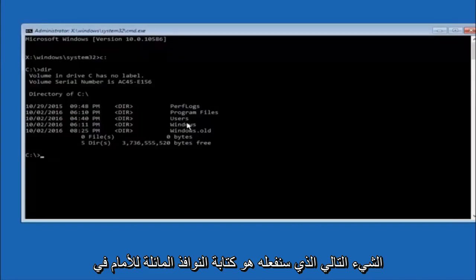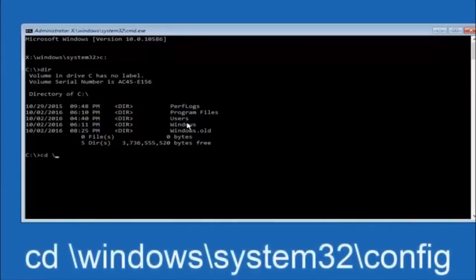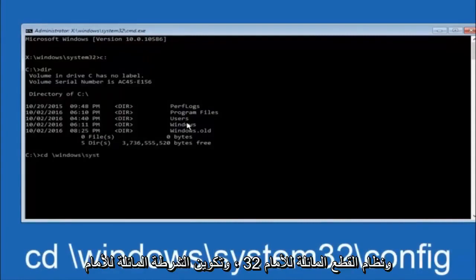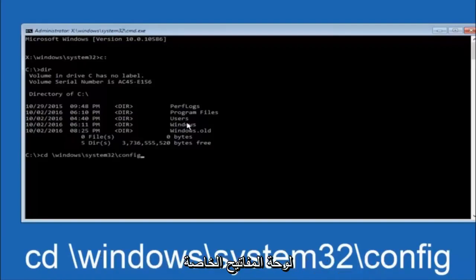Next thing we're going to do is type in CD, space, forward slash, windows, forward slash, system 32, forward slash, config. And then you're going to hit enter on your keyboard.